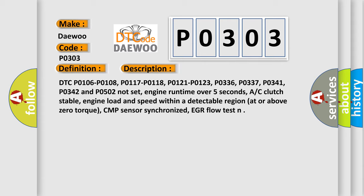DTC P0106, P0108, P0117, P0118, P0121, P0123, P0336, P0337, P0341, P0342, and P0502 not set. Engine runtime over 5 seconds, AC clutch stable, engine load and speed within a detectable region at or above zero torque, CMP sensor synchronized, EGR flow test.